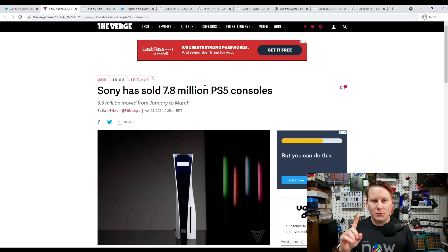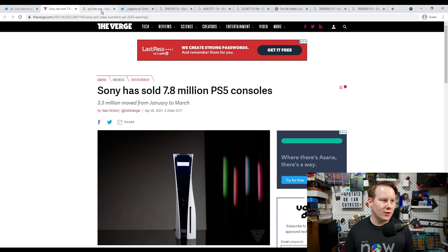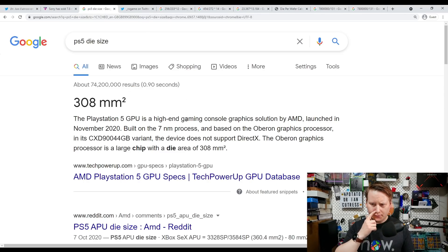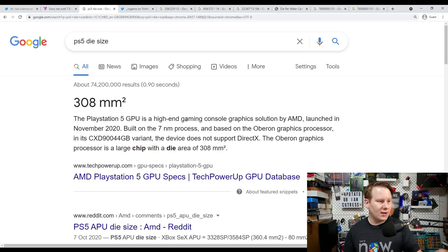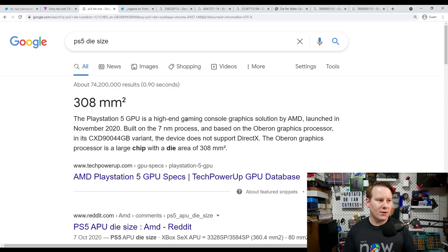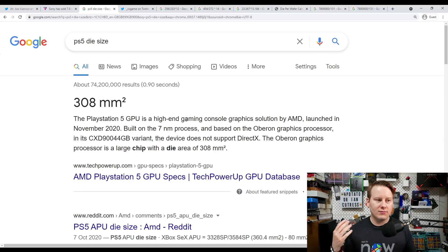Let's go through the math. Let's start with the die size. The PS5 APU — a CPU plus GPU combined on the same 7nm processor — is 308 square millimeters. Unfortunately, that area alone isn't enough information. We have to look at the exact X and Y dimensions of the processor. With these APUs, it can be difficult to get those numbers because people focus on the overall die area rather than the X and Y dimensions.